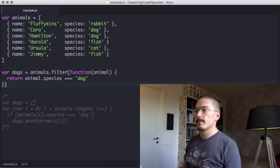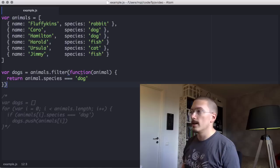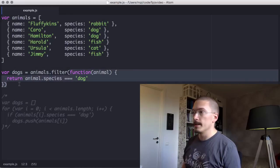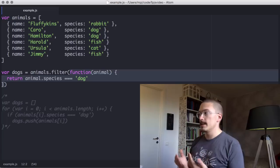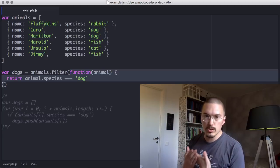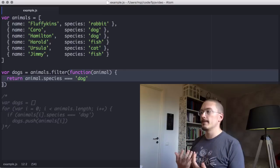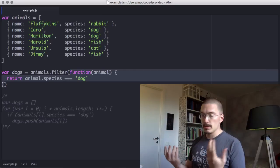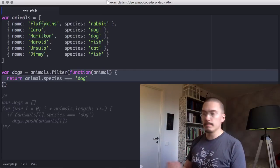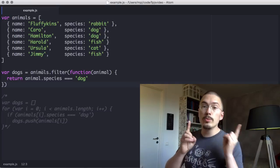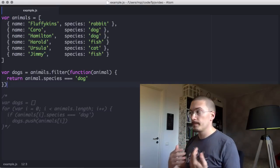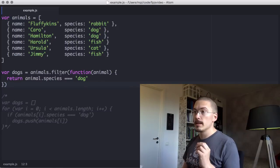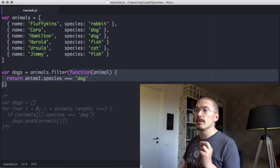So let's have a look at this. Filter accepts one argument, another function. Functions like this, functions that you send into other functions, are called callback functions because the host function will call back to them. Filter will loop through each item in the array. And for each item, it's going to pass it into the callback function.